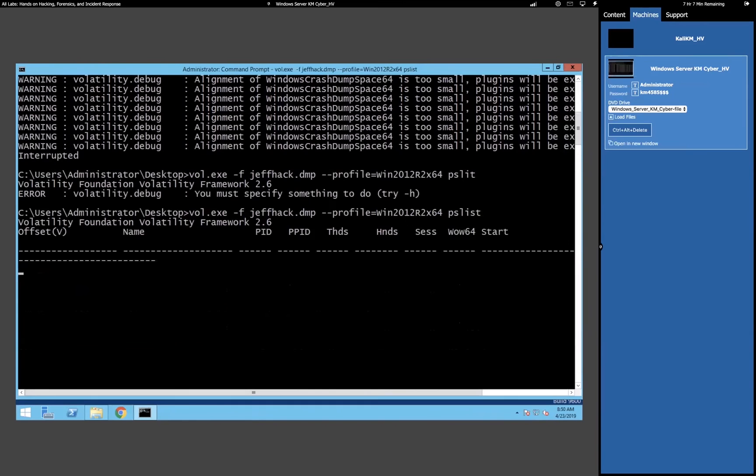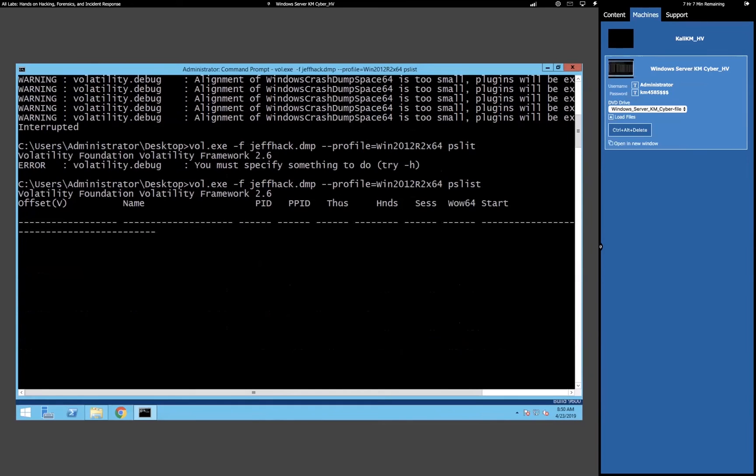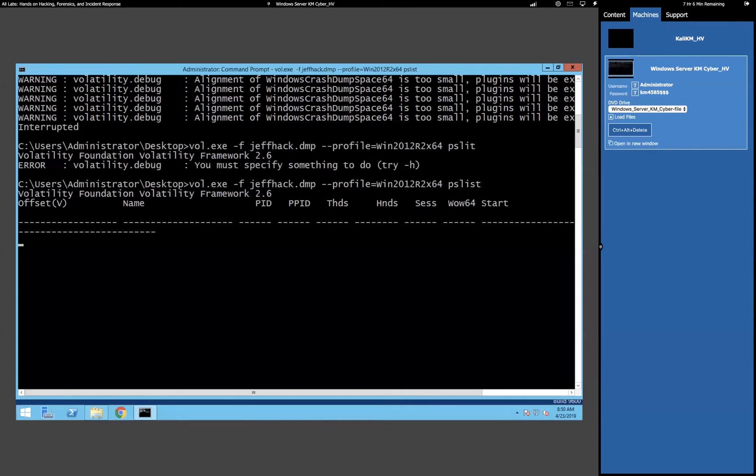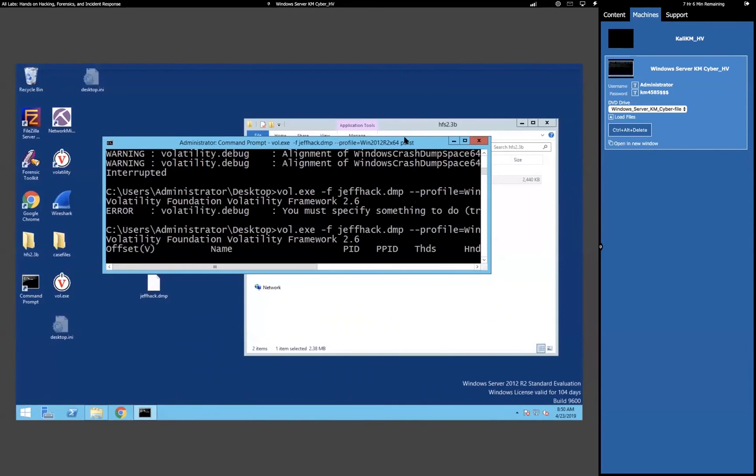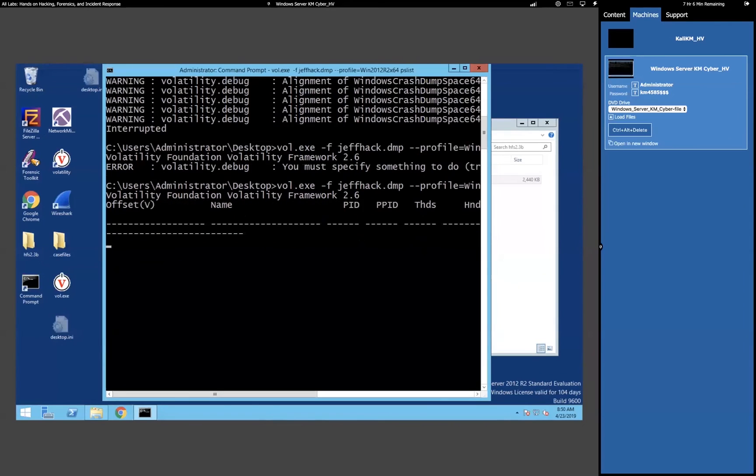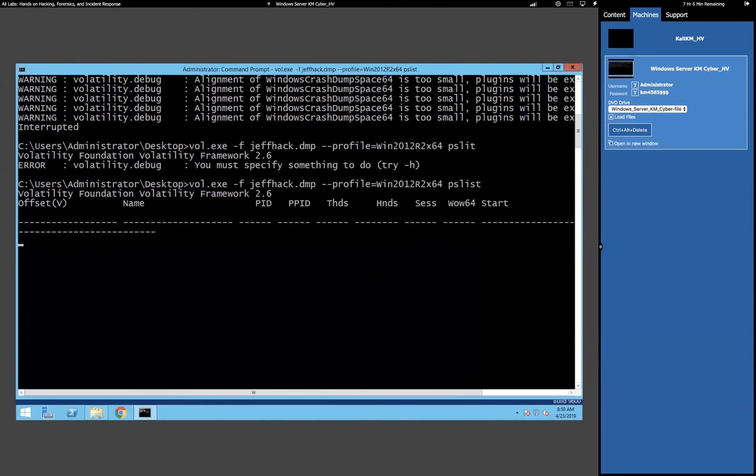So, all PS list does is it just shows you it's the same as if you went to a machine, and you went to task manager and looked at running processes. But keep in mind, we're doing this to a machine that we don't have access to. All we have now is a memory dump. So, we're doing this kind of post-mortem, after we've went away from machine and that type thing. But we can still get a good list of running processes and that type thing.